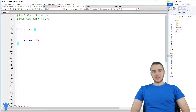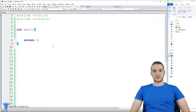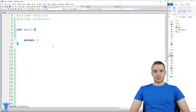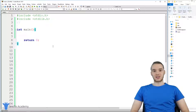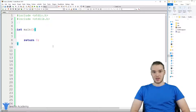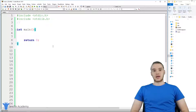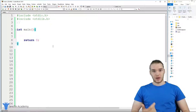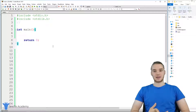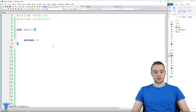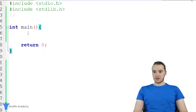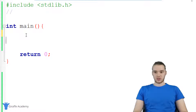Hey, welcome to Draft Academy. My name is Mike. In this tutorial, I'm going to teach you guys how to write to files in C. One of the cool things we can do in C is we can actually modify, change, and also create new files. We'll talk about creating files, writing files, and appending onto files.